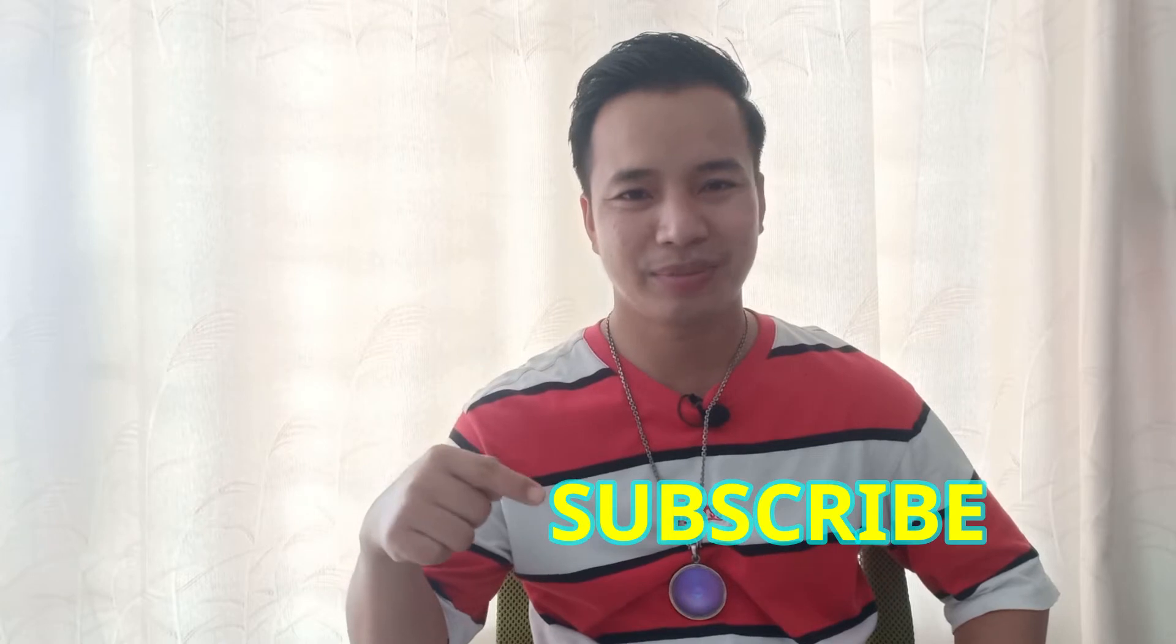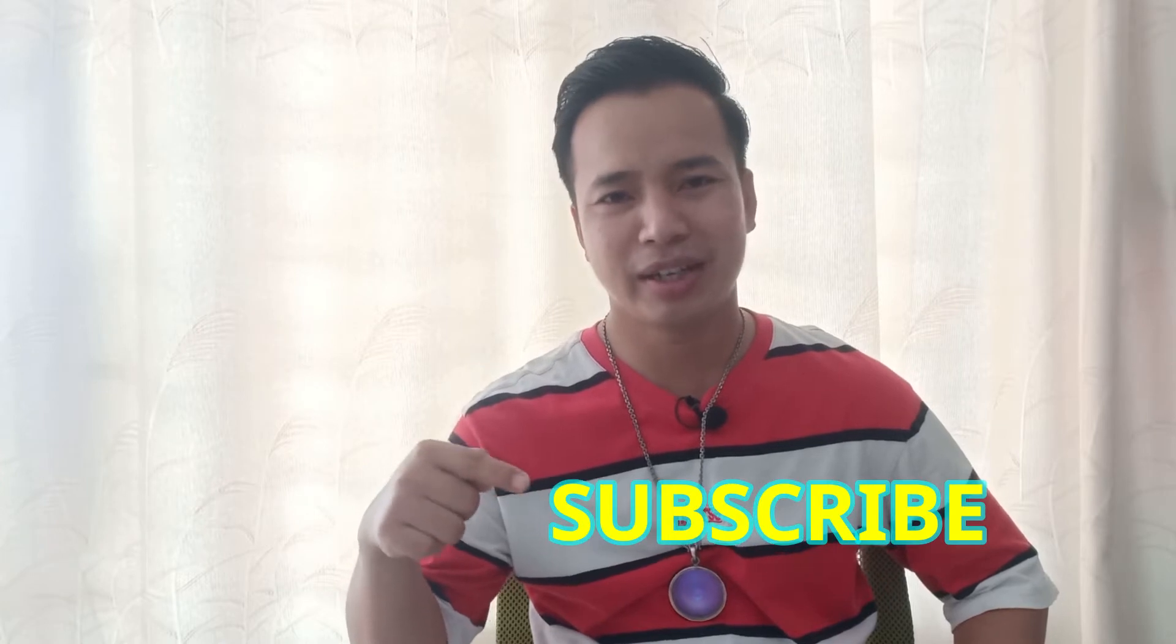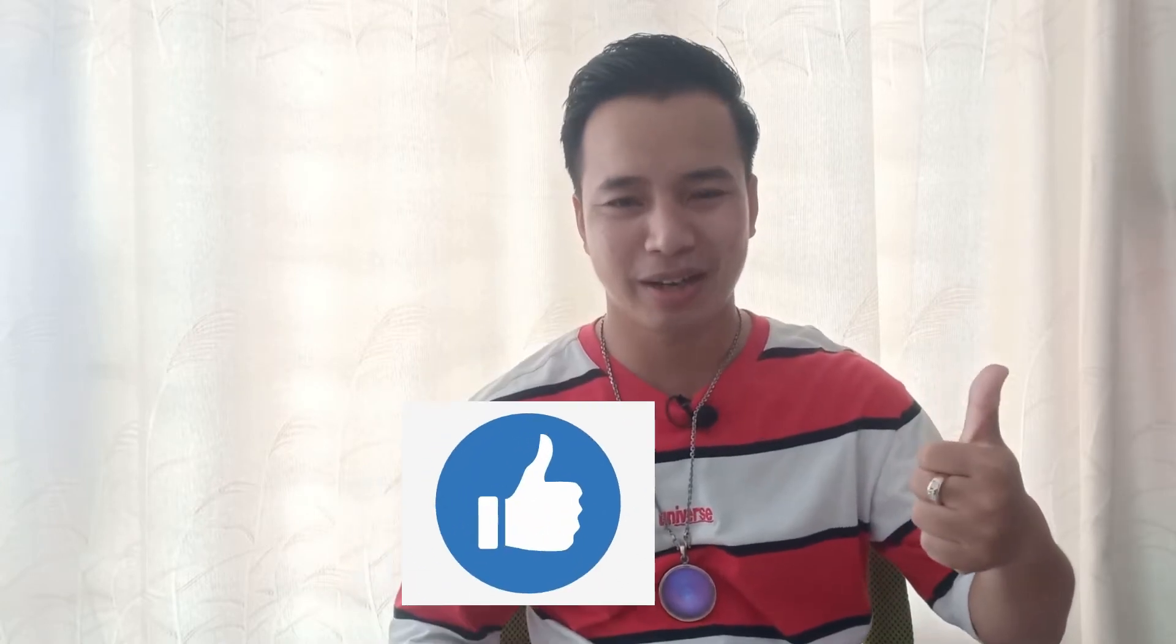So if you are new watching my video please subscribe to my channel and if you like my video please give the thumbs up. Okay let's go together to the lab and we will see how to configure this GNS3.